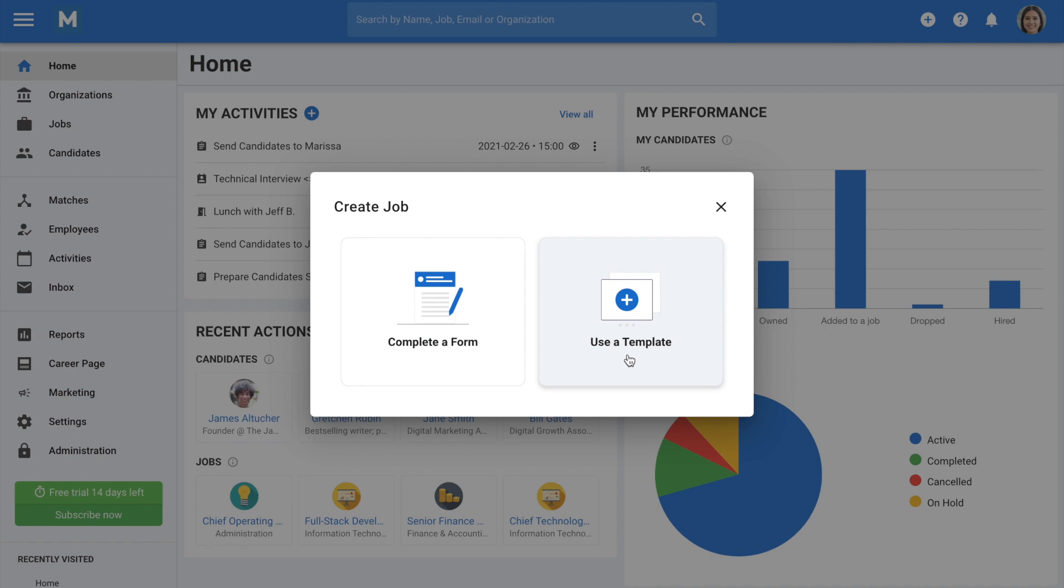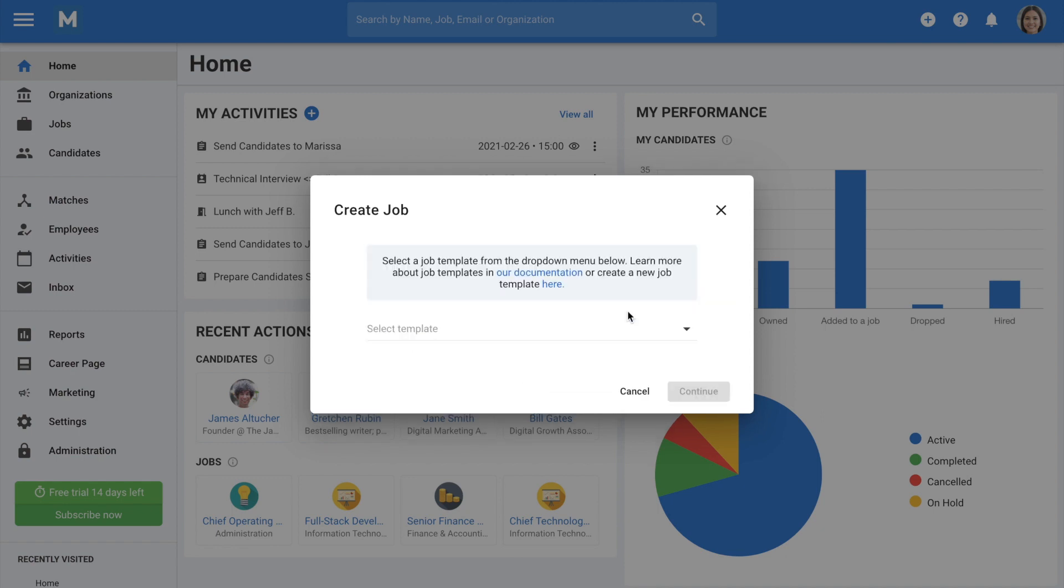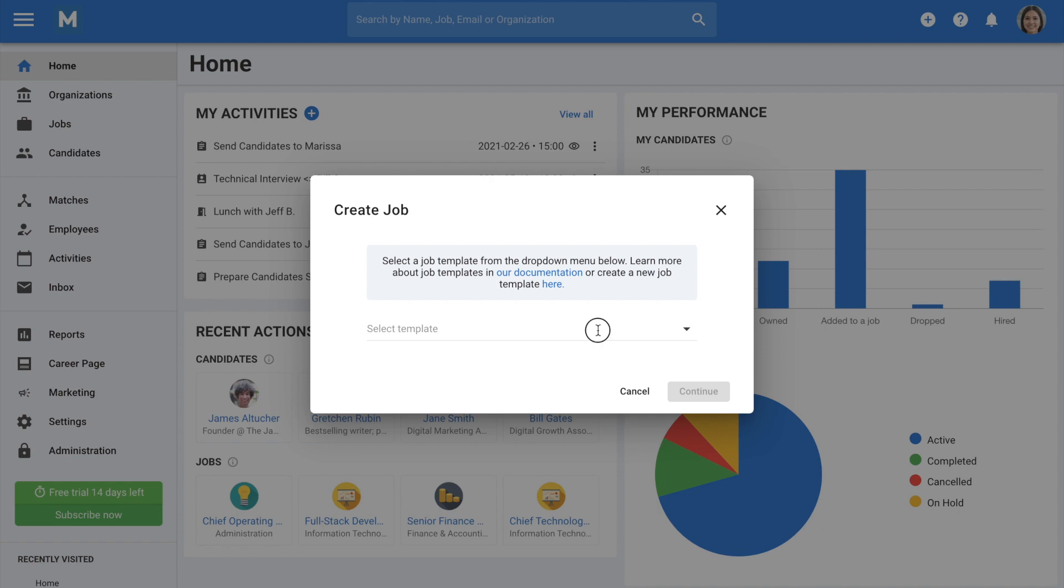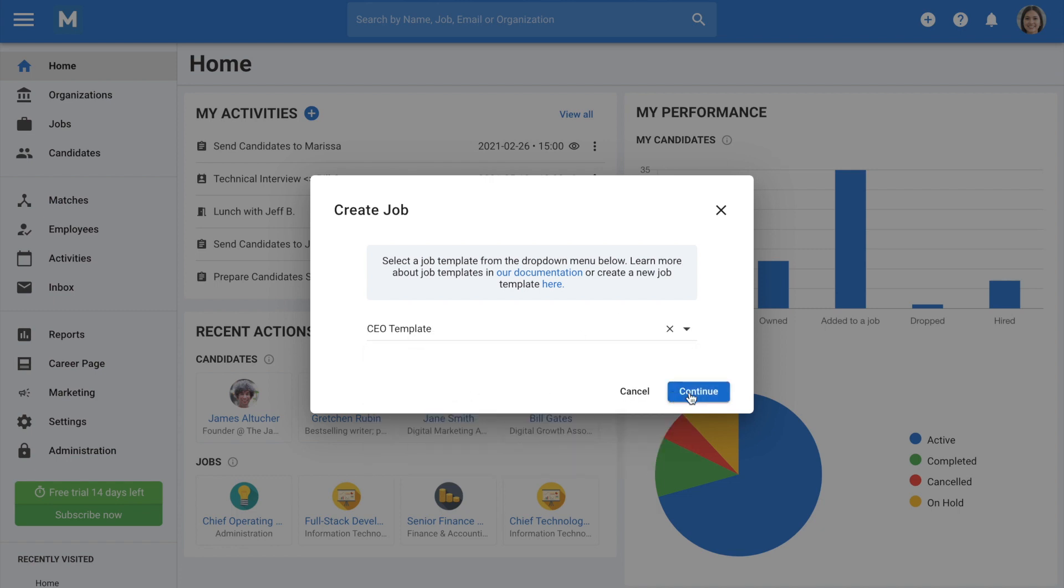Templates need to be created by an admin, and all templates created are visible to all users. Let's pick a template, then click Continue.